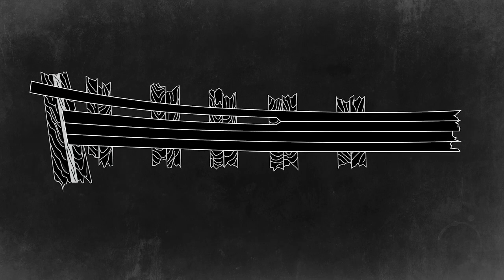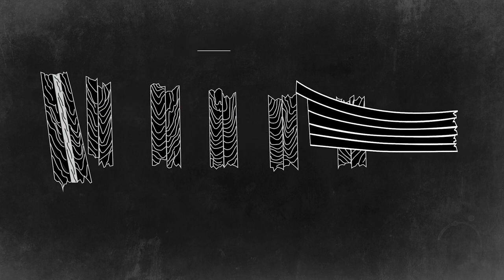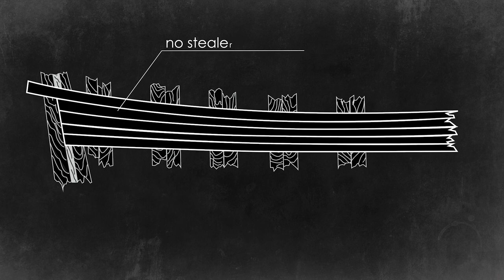I try my best to avoid using drop planks and steelers when planking my ship models. Properly trimming, shaping, and bending the planks usually help me achieve that.